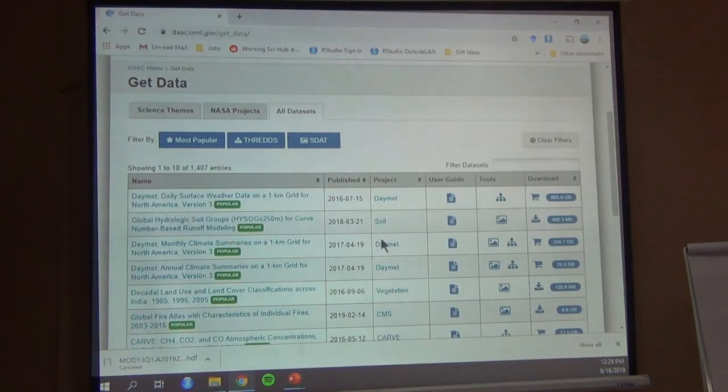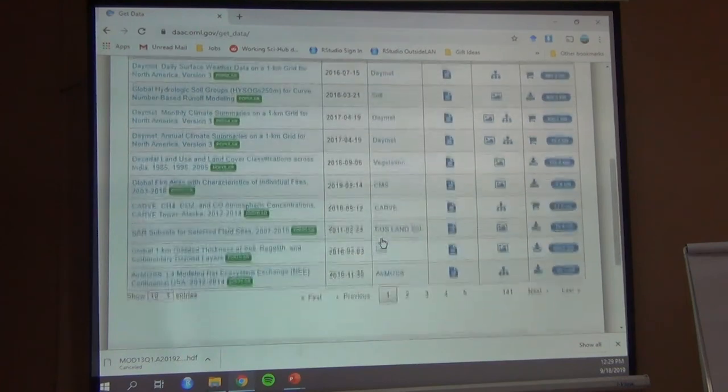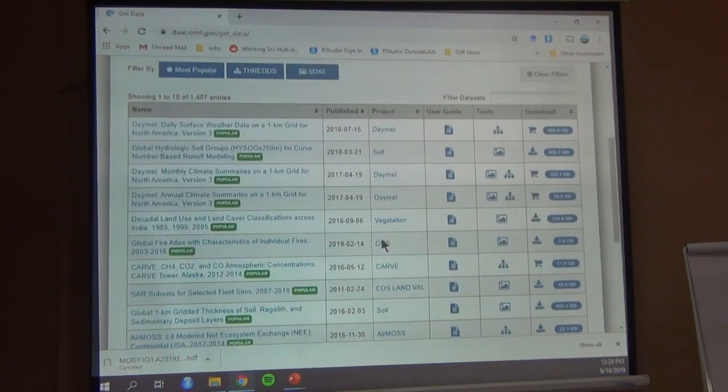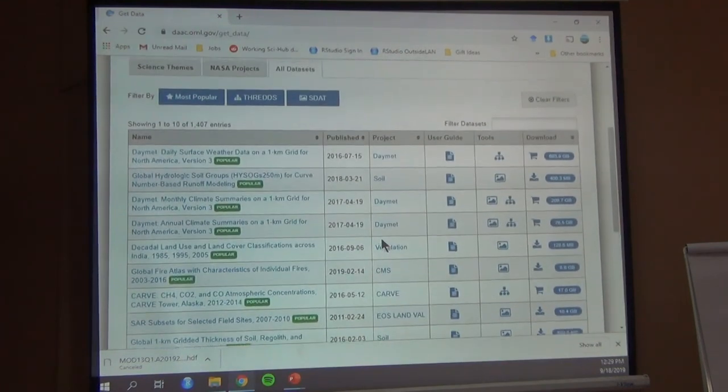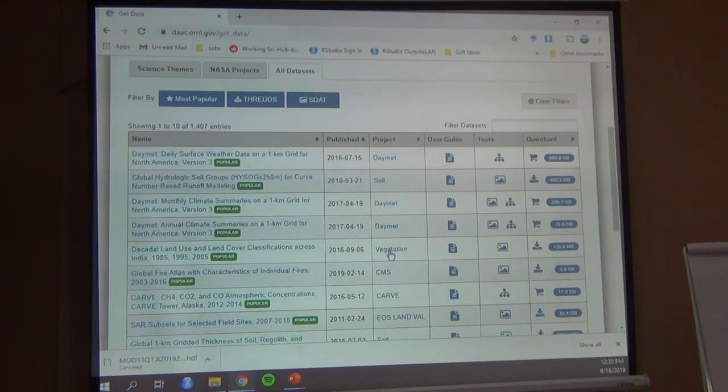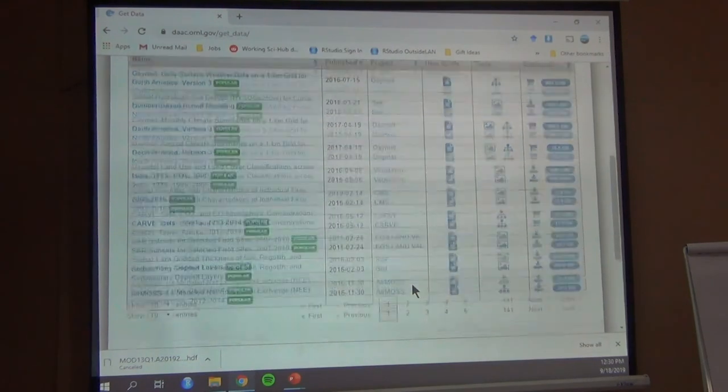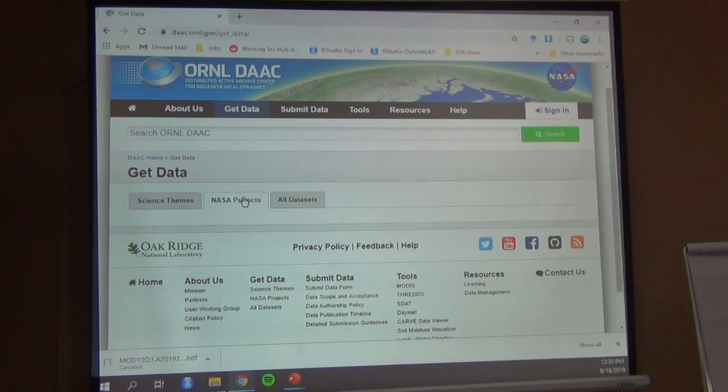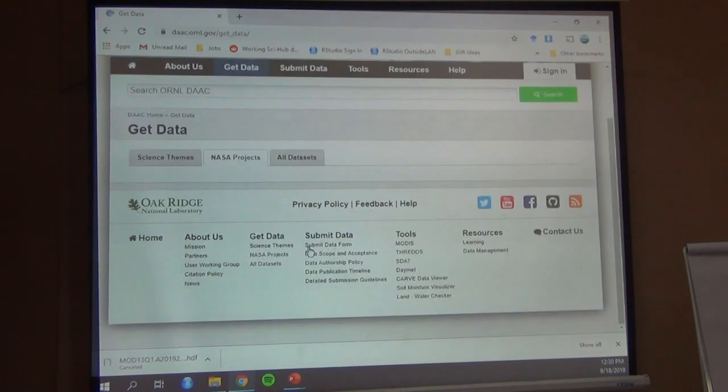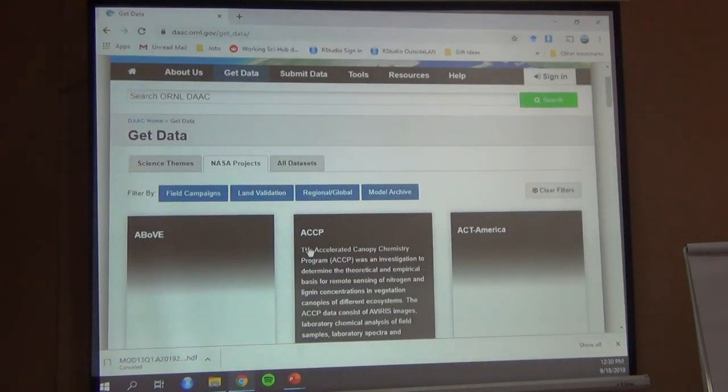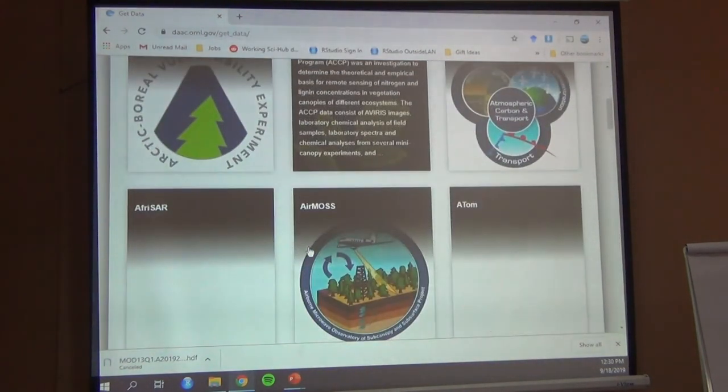We can look at some of this stuff. Yeah, so here's all the data. Okay, and we can go through all of this if we want. Projects, soils, vegetation. Here's the specific projects that I was showing you. So here's AFRISAR in Gabon.